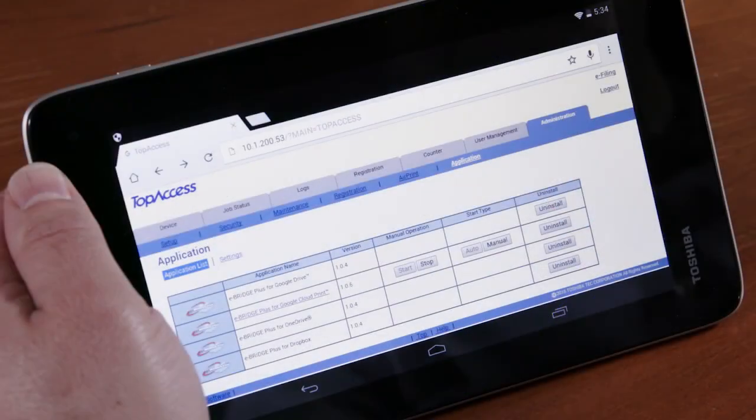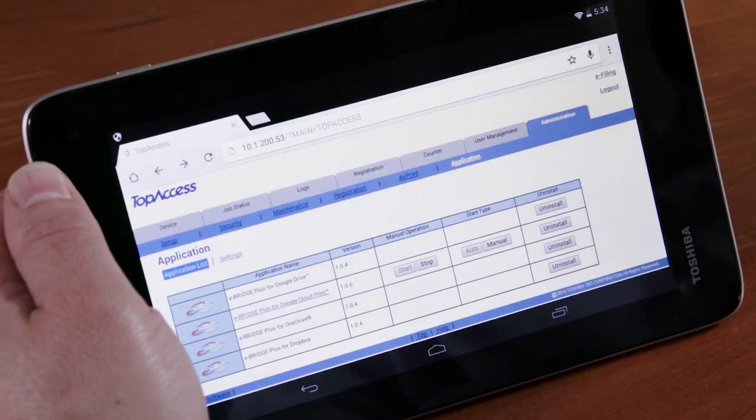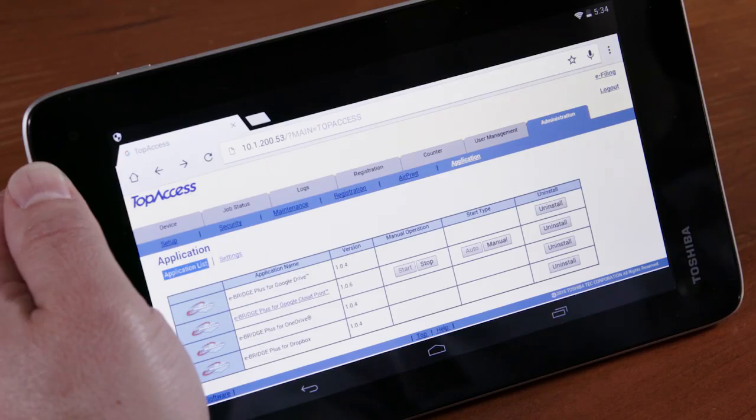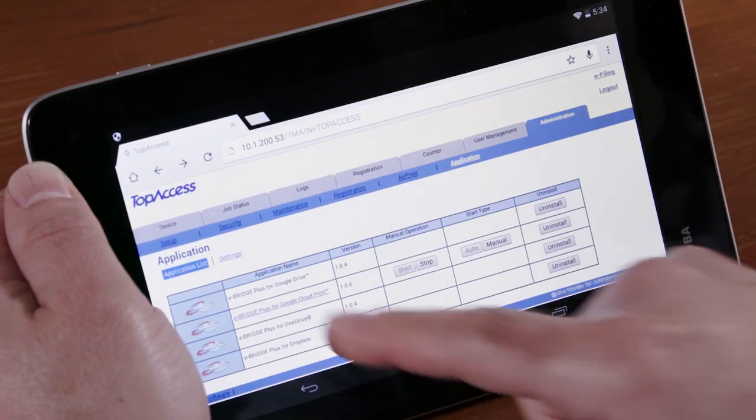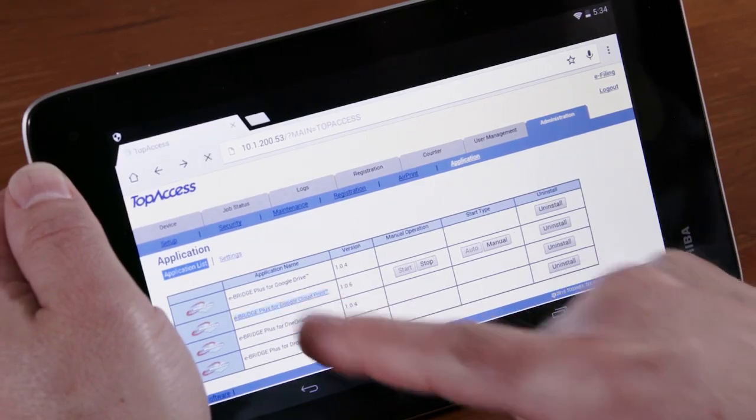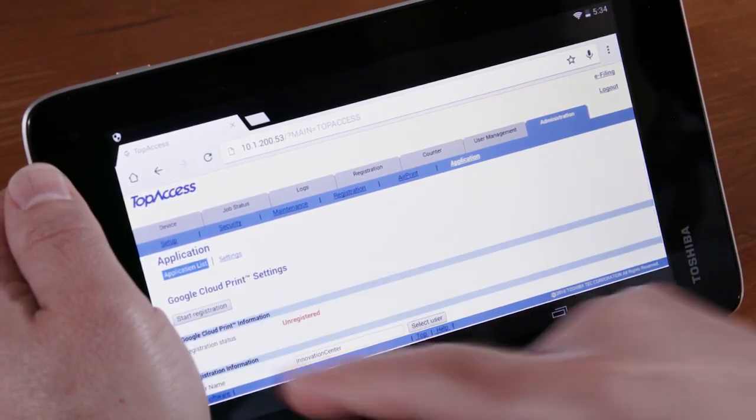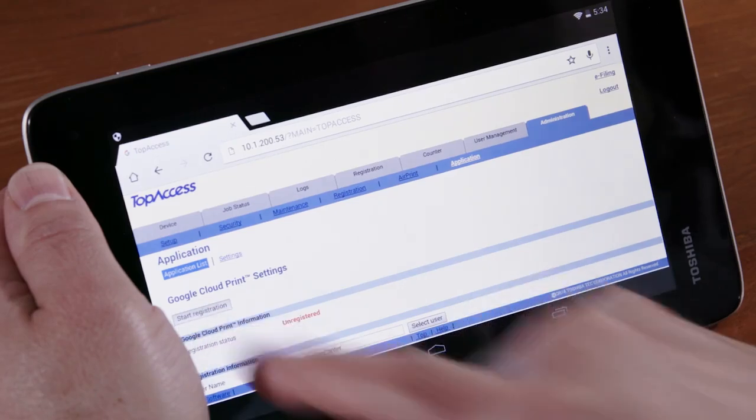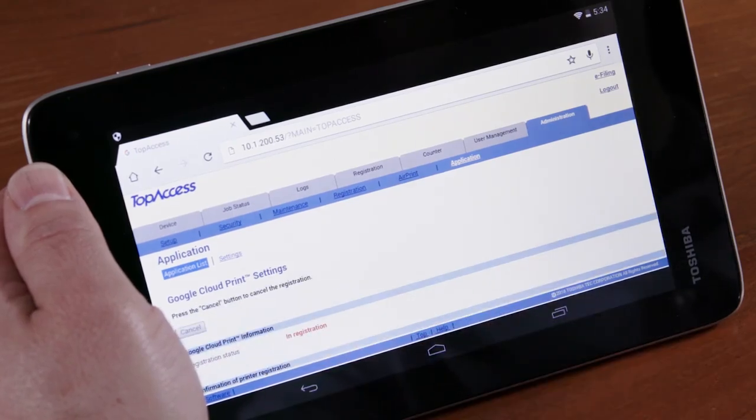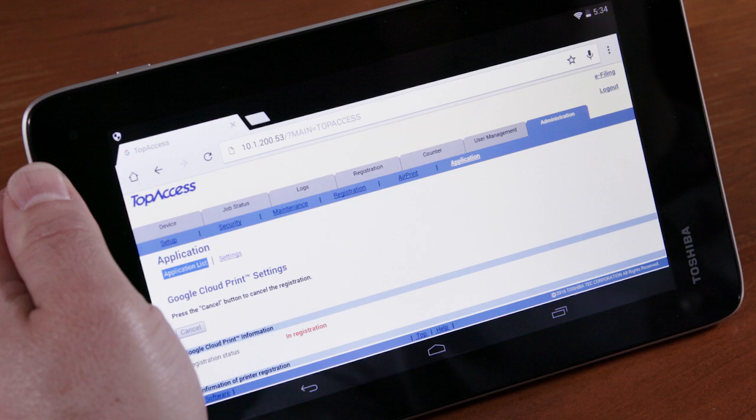To conclude, we'll demonstrate how to print to the Toshiba MFP using Google Cloud Print. To do this, you're required to register your Toshiba MFP as a Google Cloud printer. Once registered, assigned users are able to print to the MFP from anywhere they have internet access. This is a secure way to allow access to the printer without having to be on the corporate network.